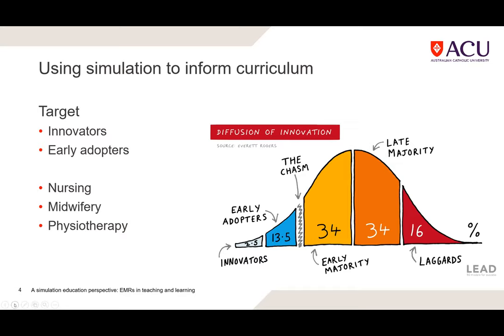The anticipation was that early adopters would draw in the early majority and late majority over time, and three or four years down the track, that is indeed happening. The early adopters were nursing, midwifery, and physiotherapy — not across all programs yet, but starting by piloting and incrementally introducing the electronic medical record into those programs.